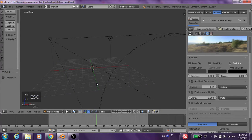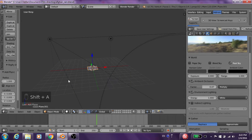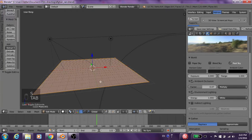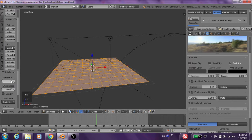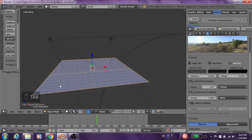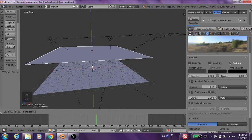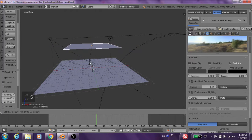First of all, we create a plane. Scale it up. Go into the tab, edit mode, W, subdivide. We subdivide 10 times. Come out of edit mode. Shift D, duplicate the plane. G, Z. Go up. Drag the plane up and we scale it down.